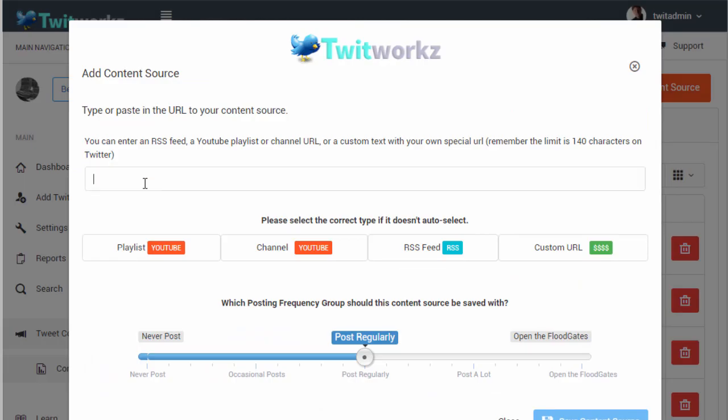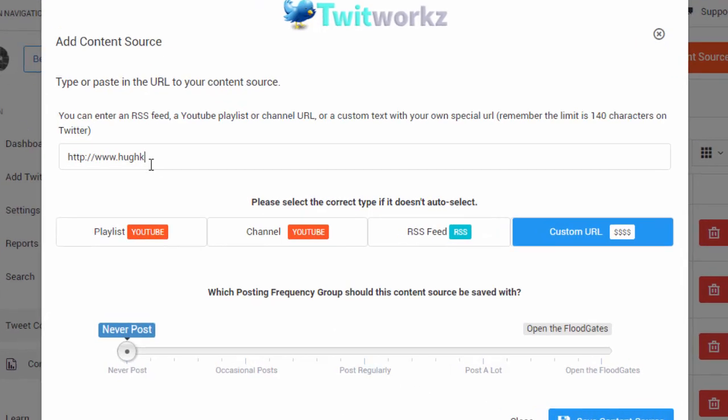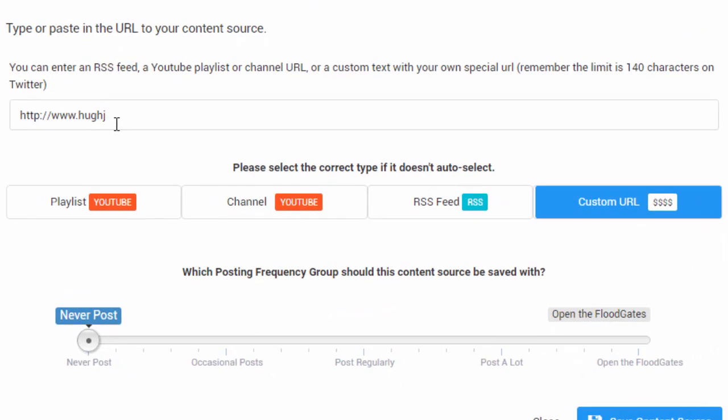That way you can just let Twitworks run and it will continually provide interesting content to your followers with your monetization links sprinkled throughout.